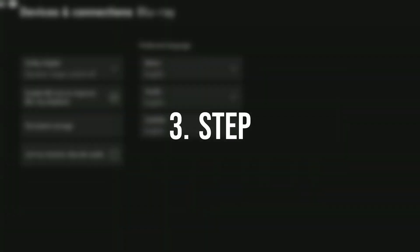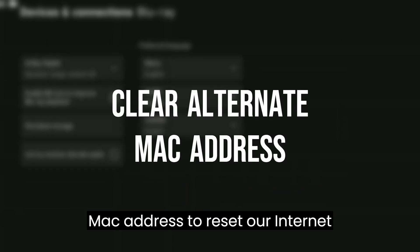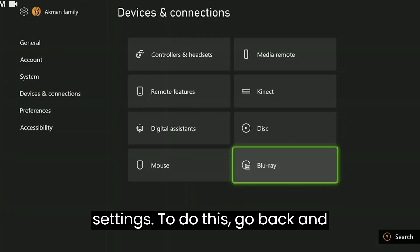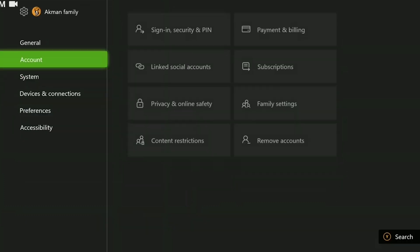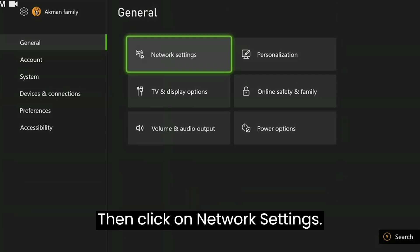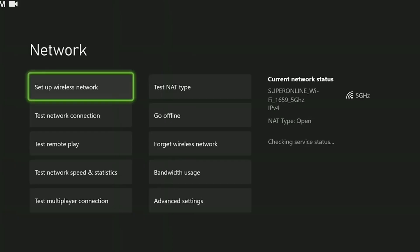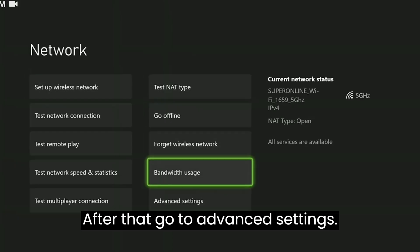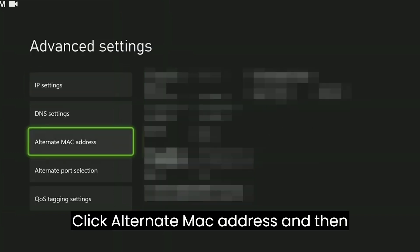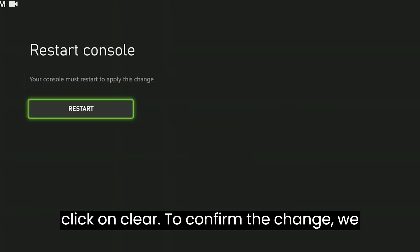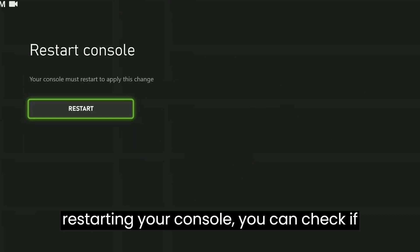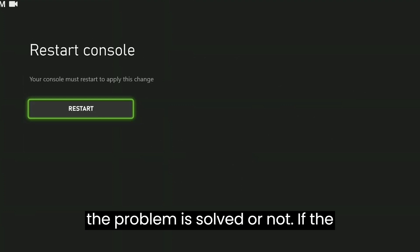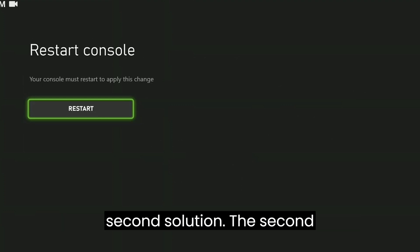The third step is to clear the alternate MAC address to reset our internet settings. To do this, go back and navigate to general, then click on network settings. After that, go to advanced settings. Click alternate MAC address and then click on clear. To confirm the change, we need to restart our console. After restarting your console, you can check if the problem is solved or not. If the problem persists, we will move on to the second solution.